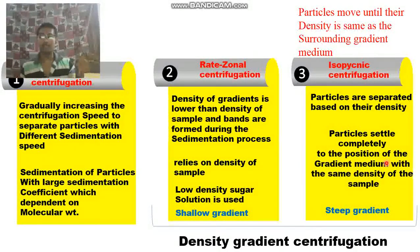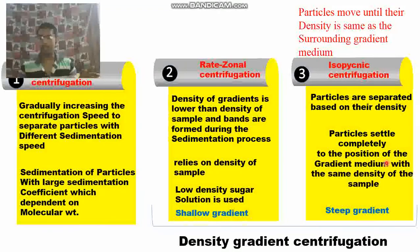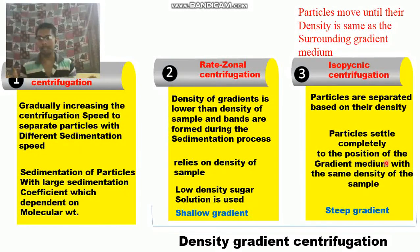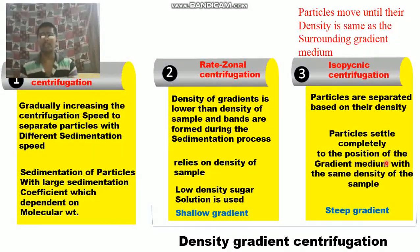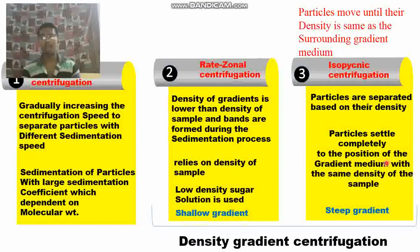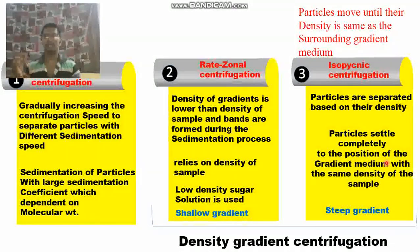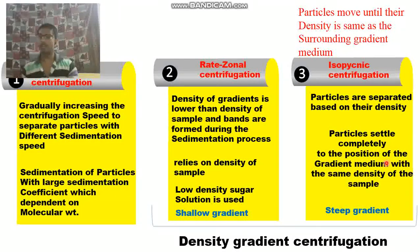The key dissimilarity: in rate-zonal centrifugation, the density of the gradient is lower than the density of the sample, and bands are formed during sedimentation. In isopycnic centrifugation, particles settle at exactly the position where the gradient density equals their own density. Also importantly, in isopycnic centrifugation, you cannot get any further sedimentation — no matter how long you centrifuge, particles remain stacked in their zone. In rate-zonal centrifugation, sedimentation does occur.